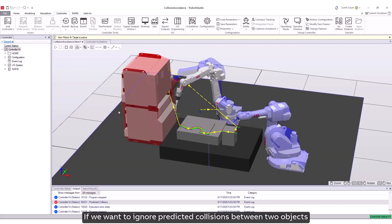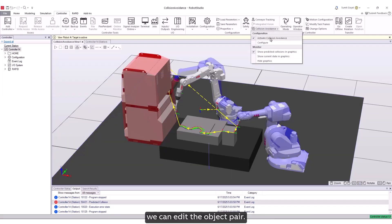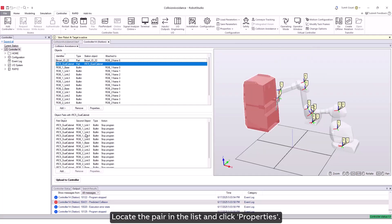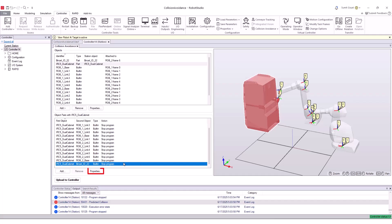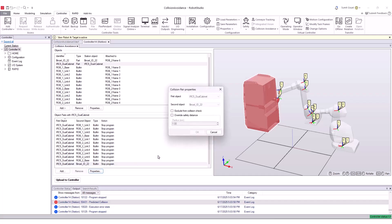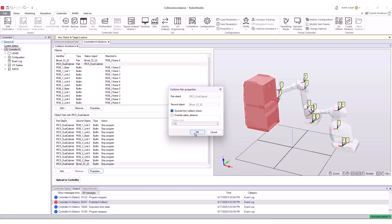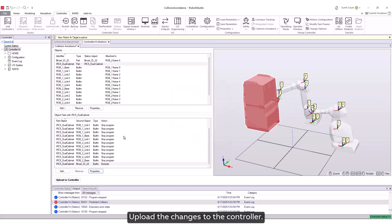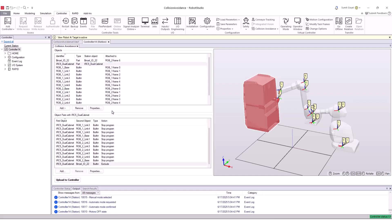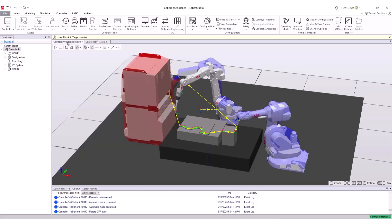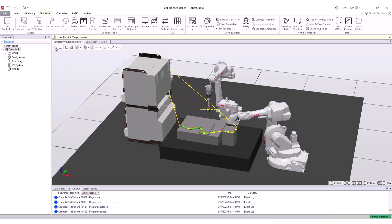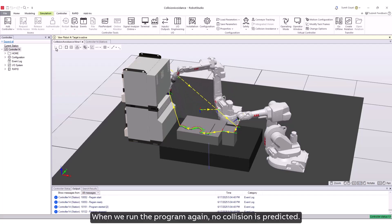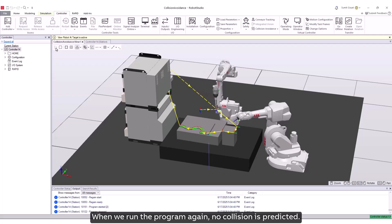If we want to ignore predicted collisions between two objects, we can edit the object pair. Locate the pair in the list and click Properties. Select Exclude from Collision Check and click OK. Upload the changes to the controller. When we run the program again, no collision is predicted.